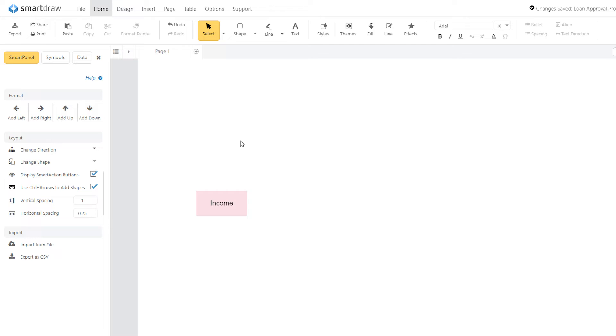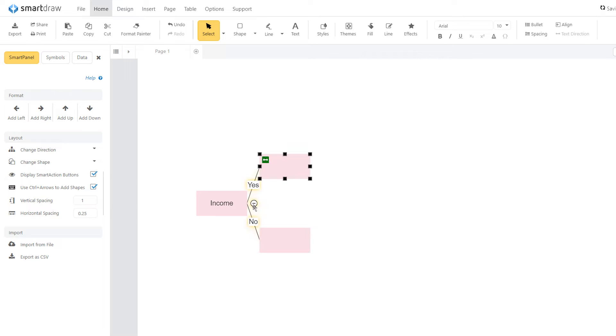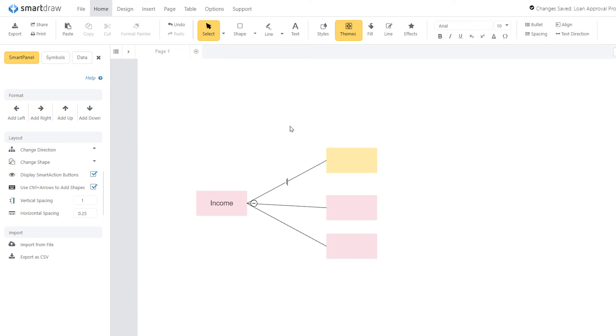Start with a rectangle near the left edge of the page to represent the first node. In this rectangle, write the first question, main idea, or criterion that will lead to a decision. For every possible alternative, draw a separate line that begins at the node and moves away towards the right of the page.